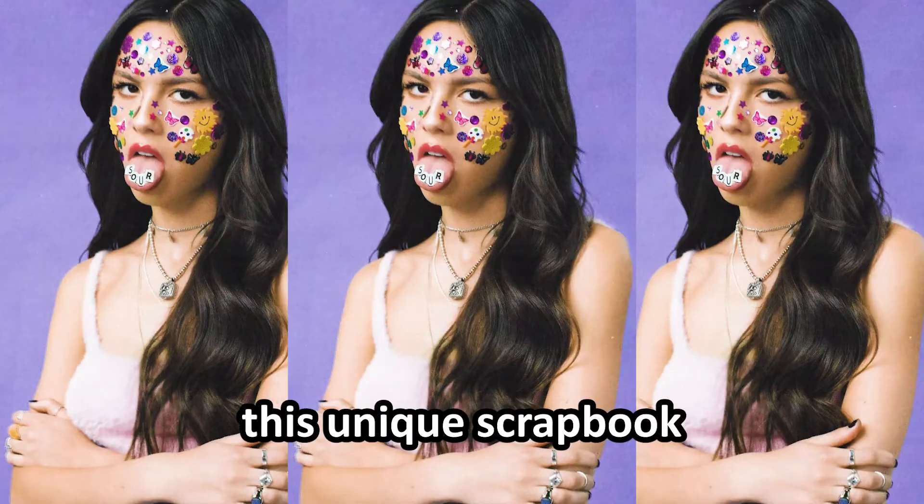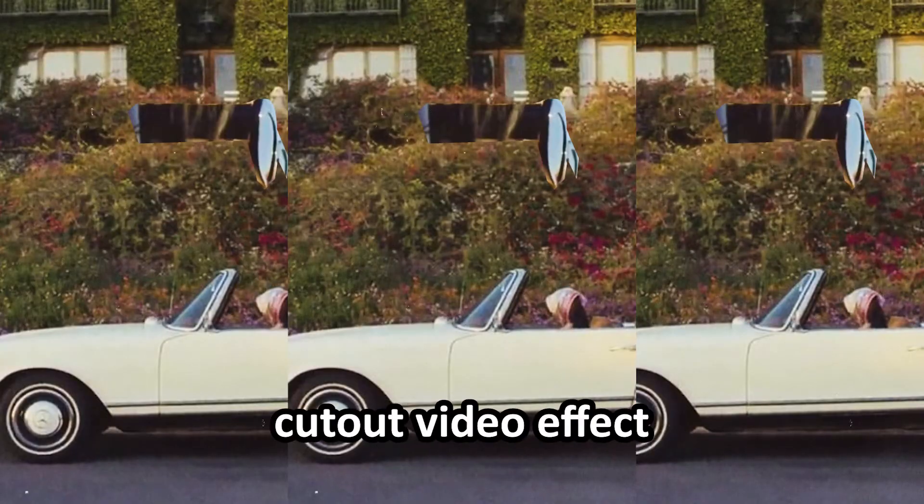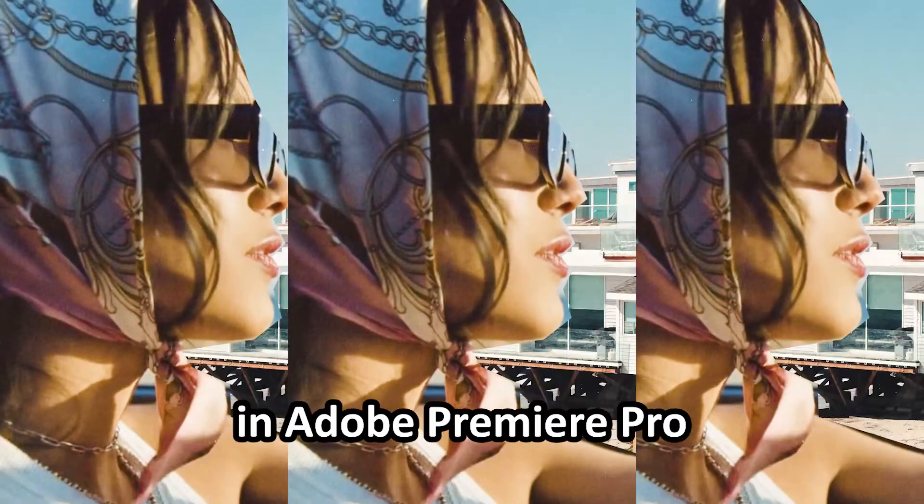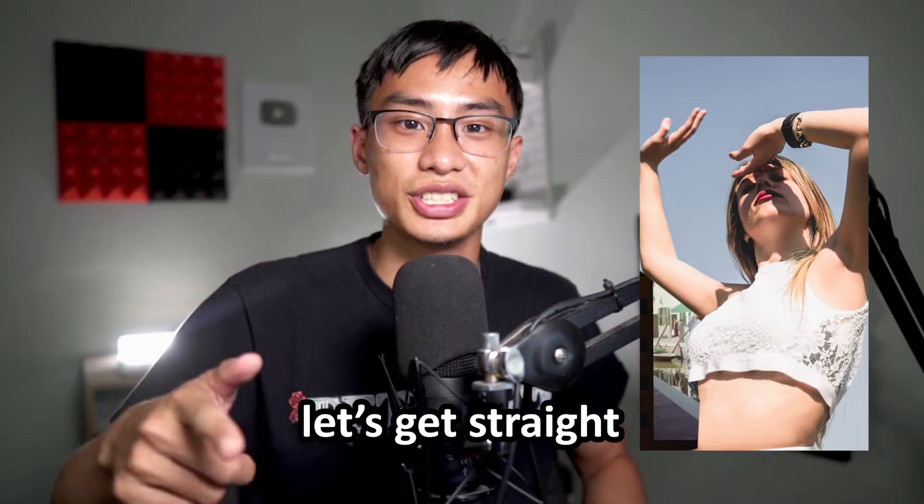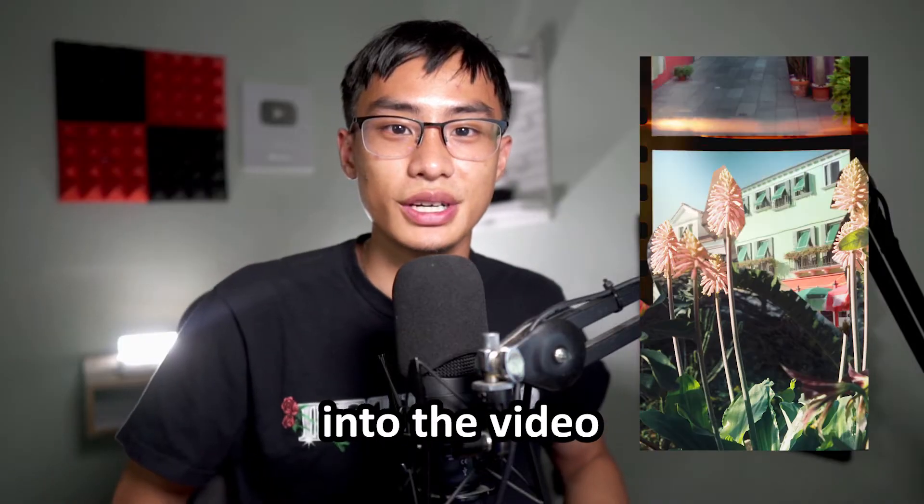I'm going to show you how to create this unique scrapbook cutout video effect in Adobe Premiere Pro. Hopefully you enjoy. Let's get straight into the video.